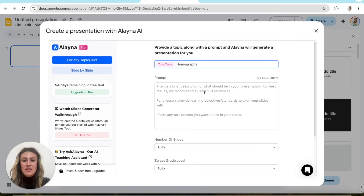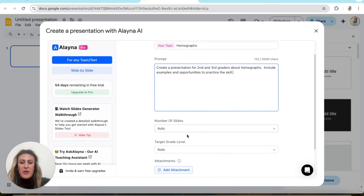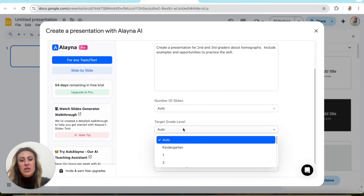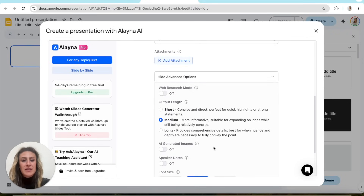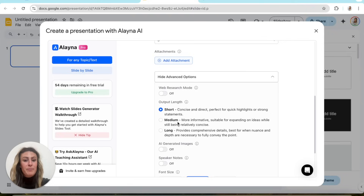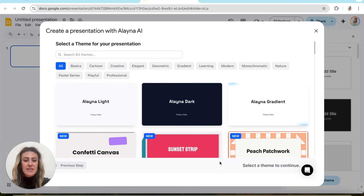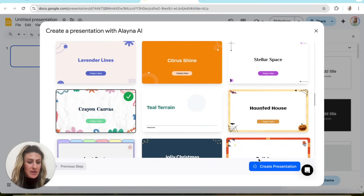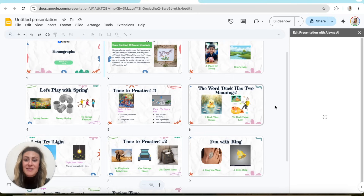In the prompt, you're just going to tell it what you want it to create. I'm going to say: create a presentation for second and third graders about homographs, include examples and opportunities to practice the skill. I always leave it on auto because you can edit it if you need more or less. Target grade level, I'm just going to put third. I don't have any attachments for this one. In the advanced options, I kind of want to leave it short and concise, and I like the large font just because my kids are little. Then you come down to Create Presentation, choose a template — I'm going to choose this Kranz one — and create. In just a couple minutes, it pops up and here you go — it creates all of the slides.